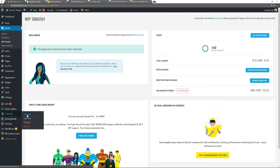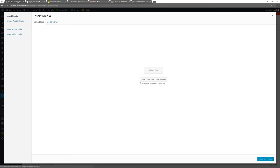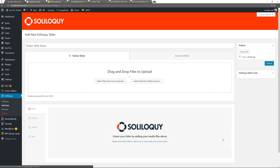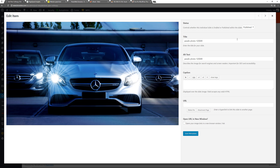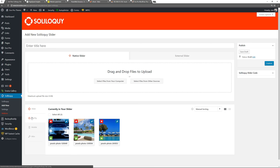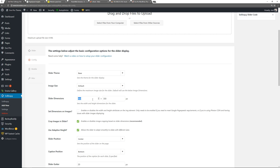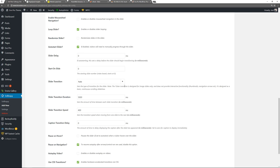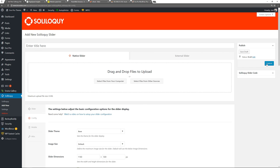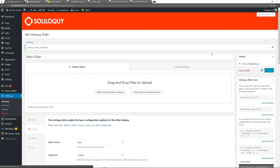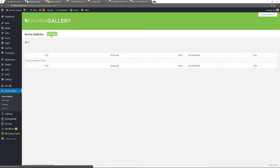Next step: create a slider and a photo gallery. Go to Soliloquy, add a new slider, select from other sources, choose from the media library, select three images, and insert into slider. Make any metadata changes needed. Configure settings — I'll do a separate detailed Soliloquy video. Set default dimensions to 1140 by 500, set dimensions on images, set slider transition to Scroll. Give your slider a name — I'll call mine Main Slider — and publish.